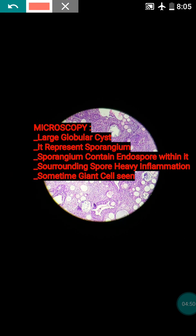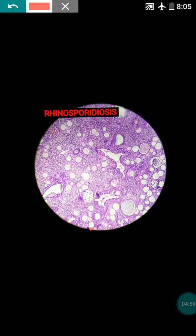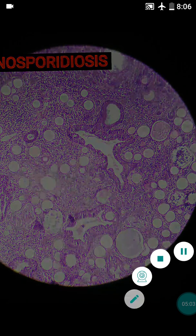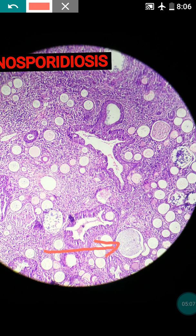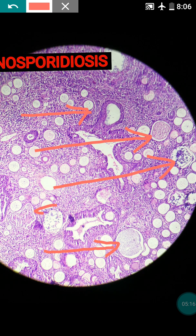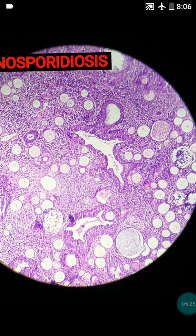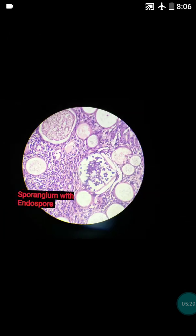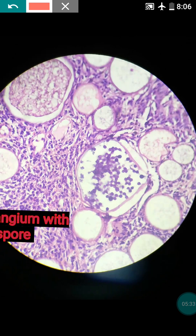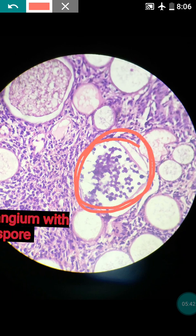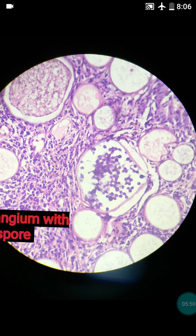These cysts represent the sporangium. Looking at this figure, you can see these large cysts — all of them represent the sporangium. This sporangium contains endospores within it, sometimes up to 200 to 300 spores. These tiny dots visible inside are the endospores.